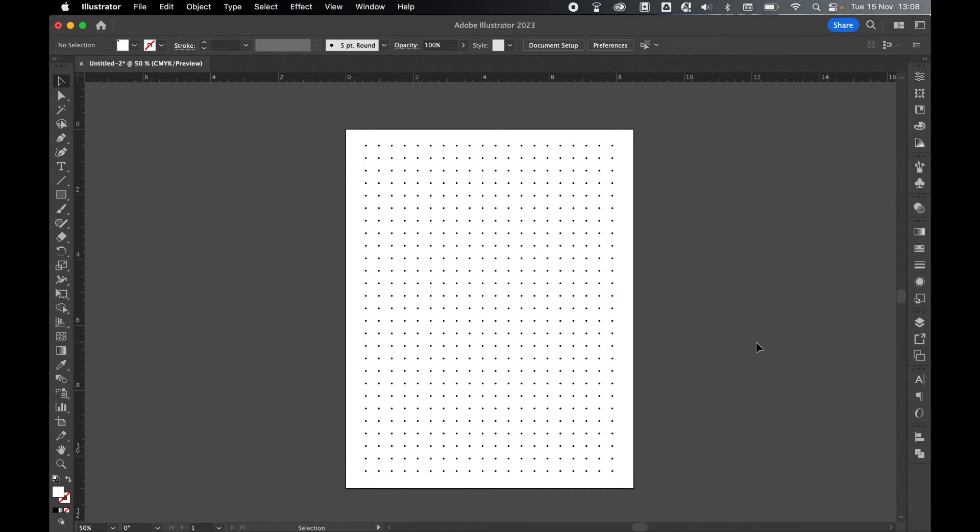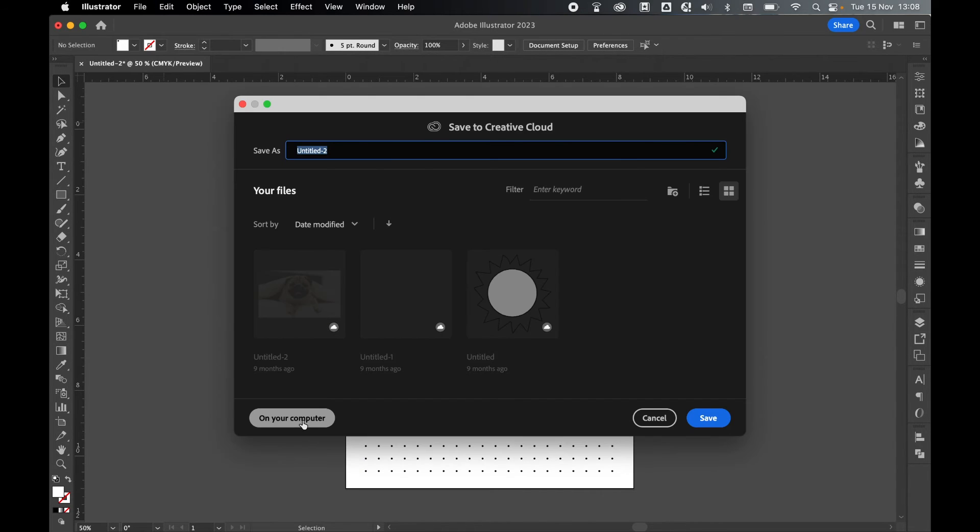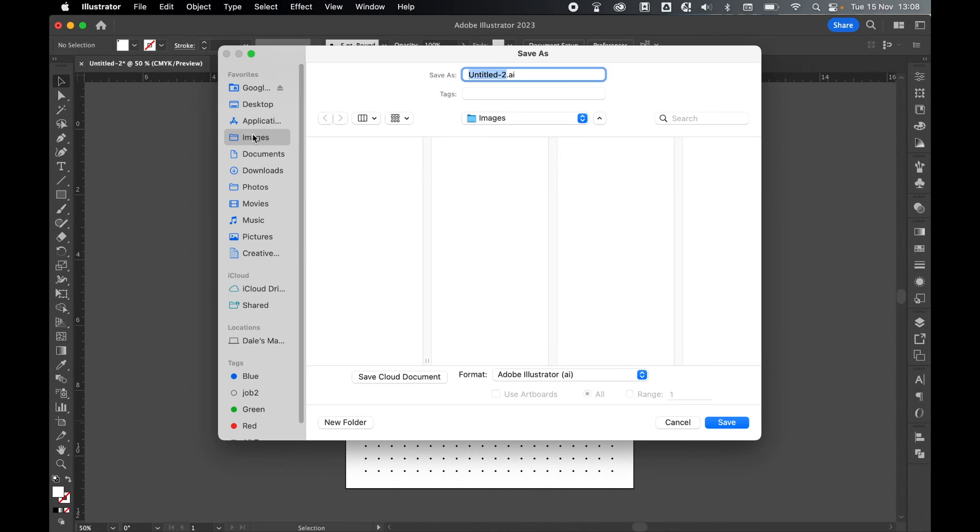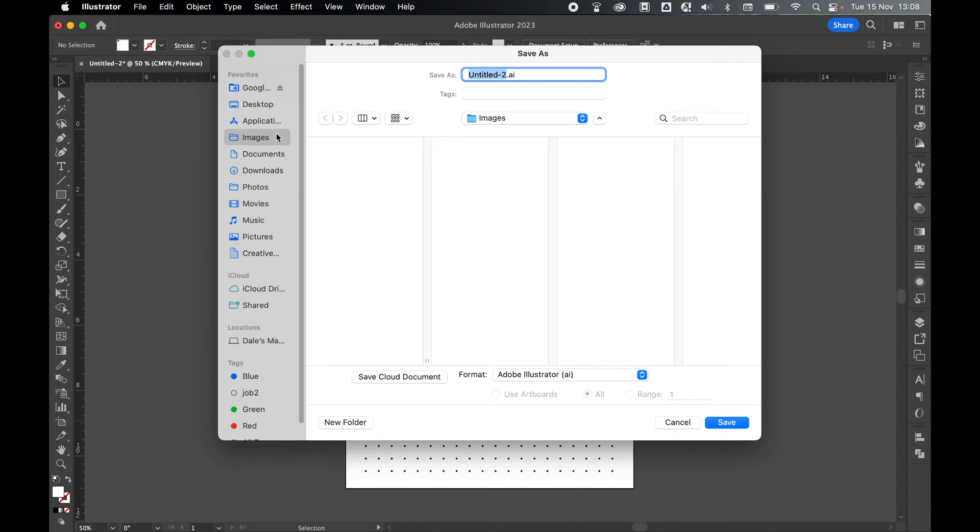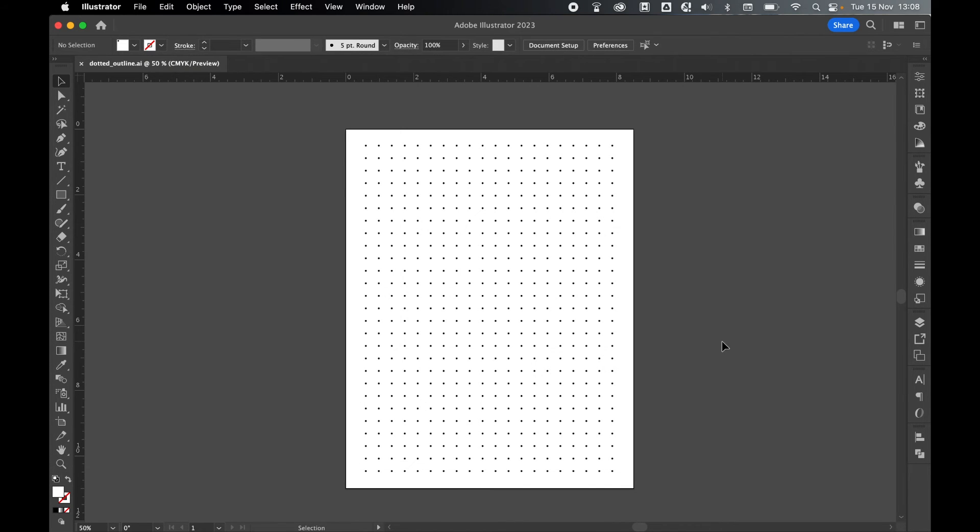Once my design is ready, let's now export it. So first I'm going to save the Illustrator file, so let's go to File, Save. I'm going to save this to my computer, let's save it to my generic images folder, and I'm just going to call this DottedOutline.ai, and remember Format Illustrator. Press Save, press OK. So now I have the source file saved.